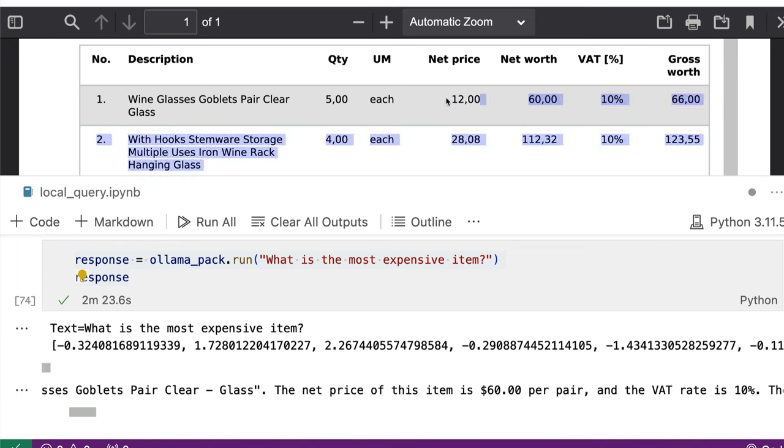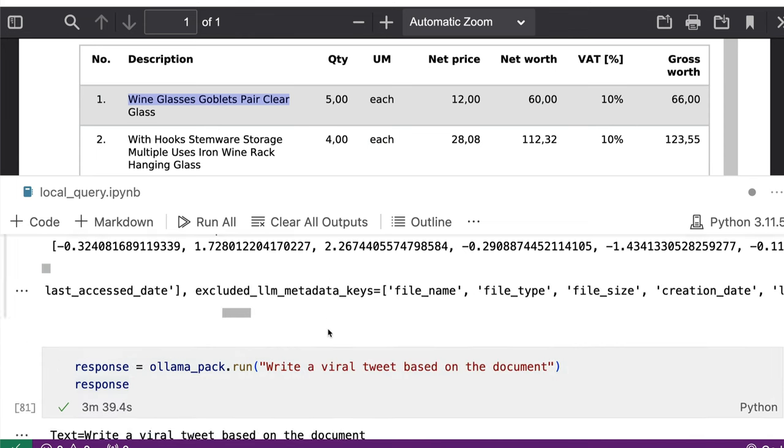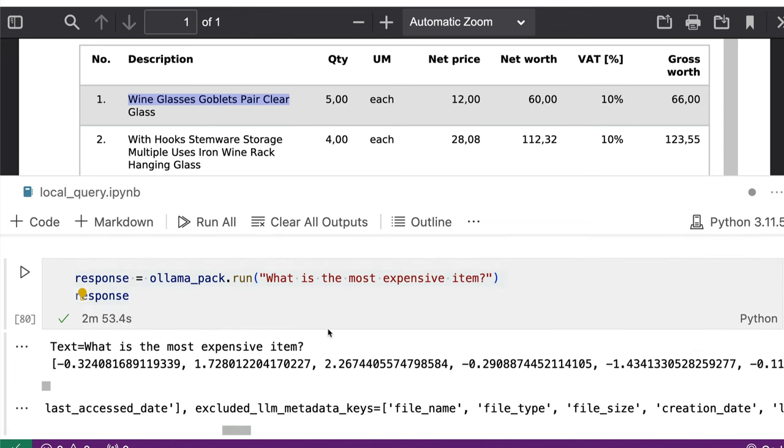So that is technically a wrong answer. So maybe we can improve that with prompting and all those things. But I just wanted to keep it clean and then say what does not work.